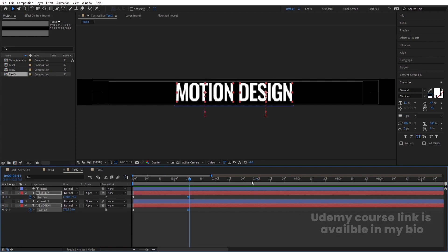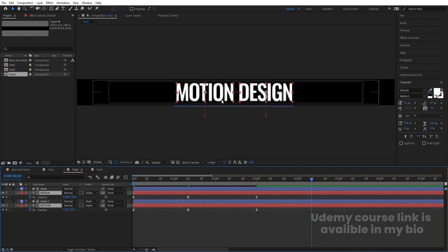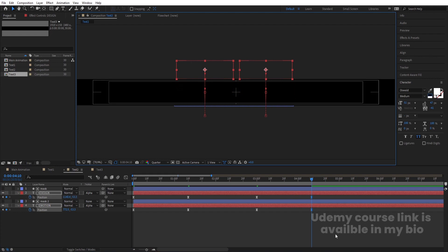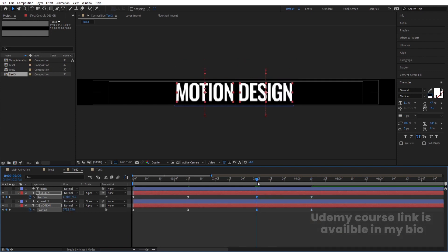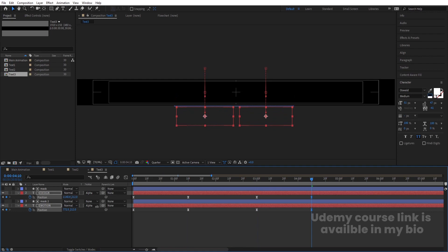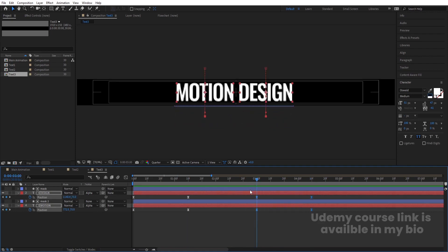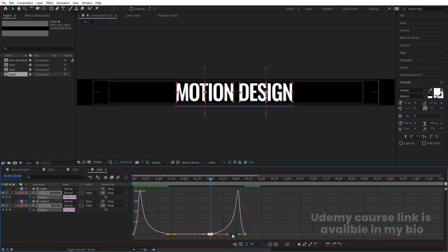Follow the same thing for the other text comp: go to 3 seconds, create one keyframe, go to 4 seconds 10 frames. Since this animation comes from downwards, at the end it will go upwards. Select those keyframes, hit F9, go to the Graph Editor, move the handle holding Shift. Follow the same procedure for text 3: create one keyframe and bring it downwards, then select keyframes, hit F9 and adjust the graph.